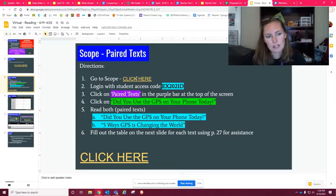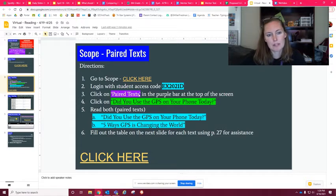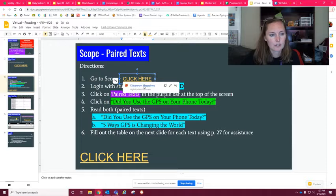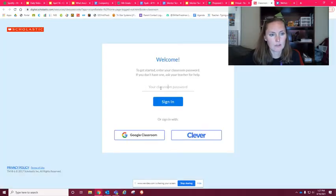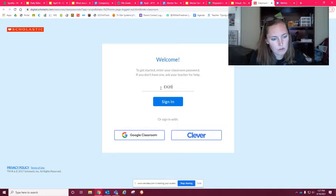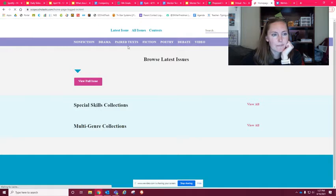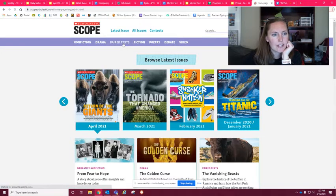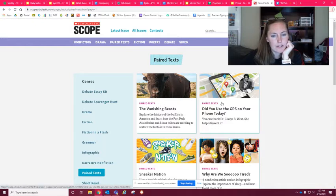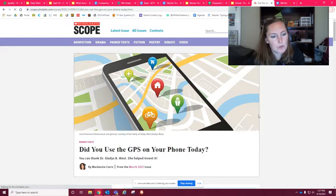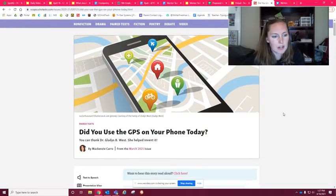You'll click the link, type in the password EX2021D, and sign in. Your screen should look like this. Then click on 'Paired Text' at the top — it's in a purple bar — and click on the one that says 'Did You Use the GPS on Your Phone Today?' There are two different texts in there that you're going to read.